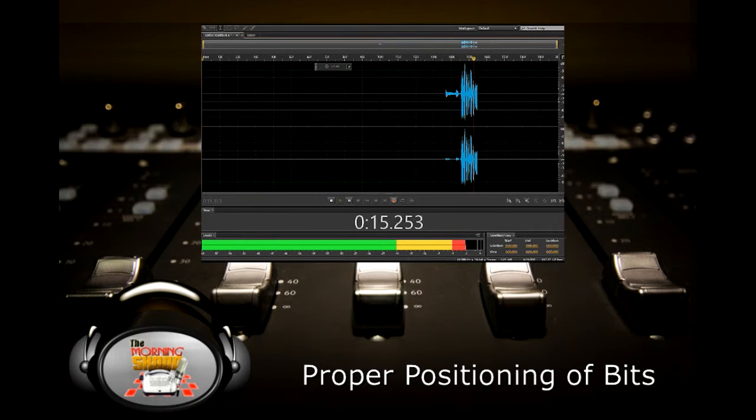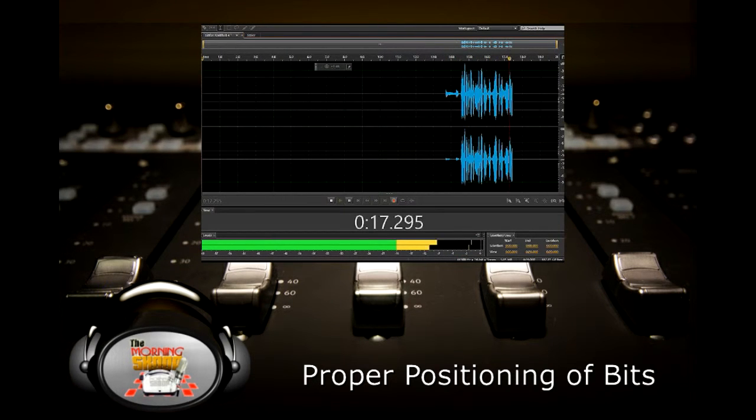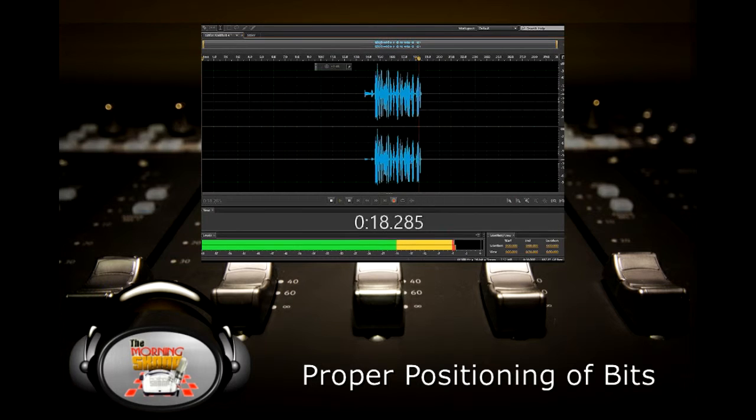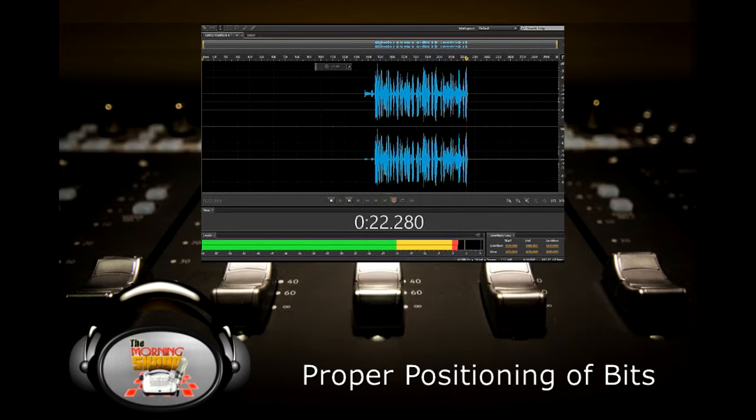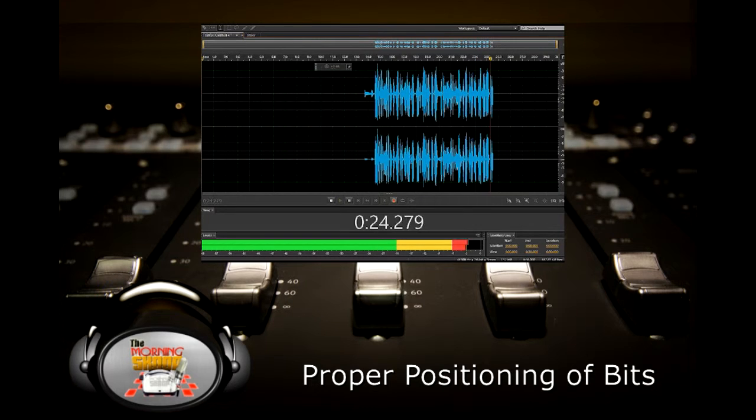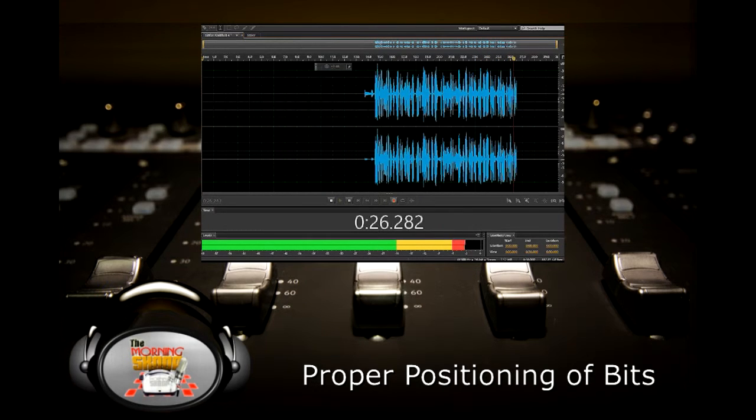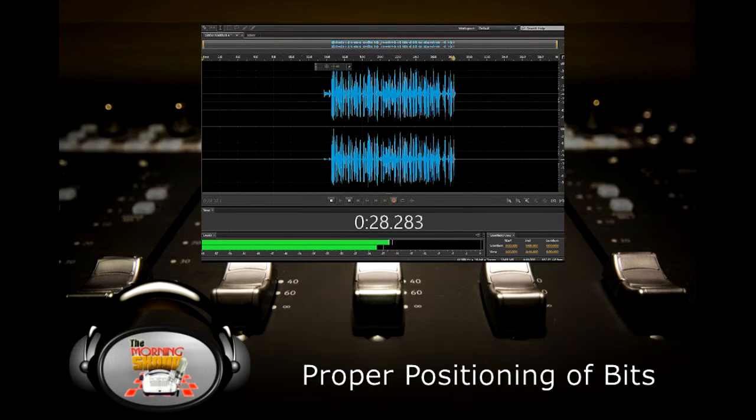Hey, it's Stephen D. with The Morning Scoop. A great tip for your show today: Proper positioning of bits. What time of the morning should you be doing certain bits? You want to do your best bits when you have the greatest amount of people listening to your show. That just makes sense.